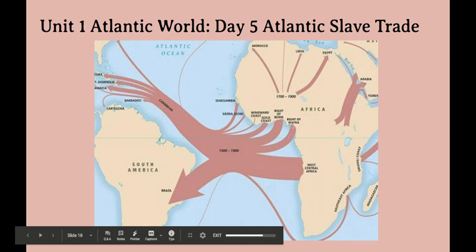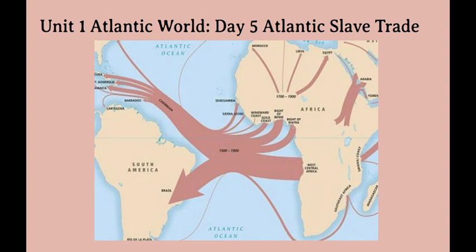Hello everyone, this is day five of unit one for world history. The topic for today is the Atlantic slave trade.